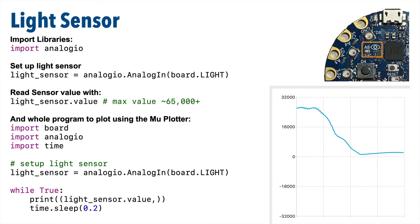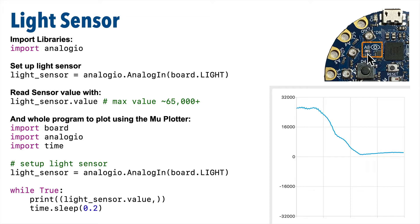Now the light sensor on the CircuitPlayground Bluefruit and Express is super easy to use in CircuitPython. This is a standard low-cost light sensor. If you look at the CPB, it's located roughly where you see the silkscreen image of the eye on the board.